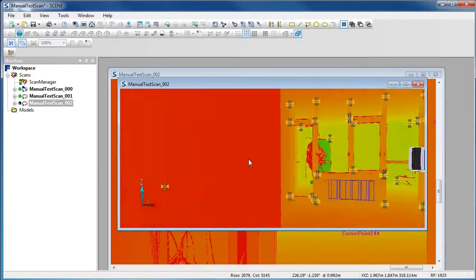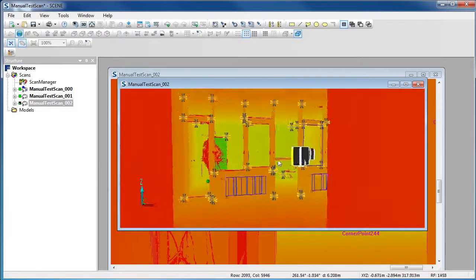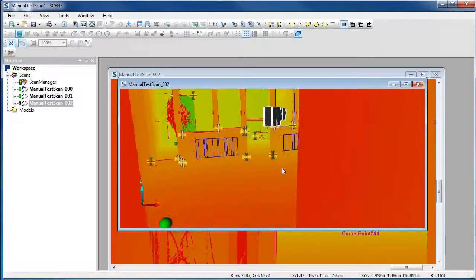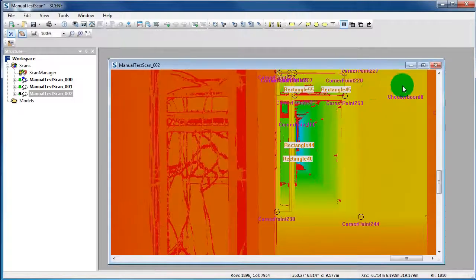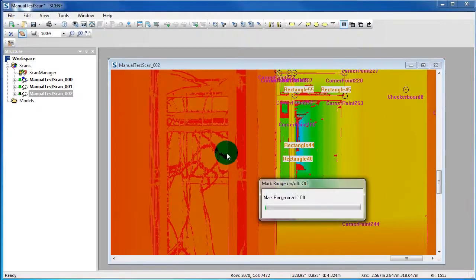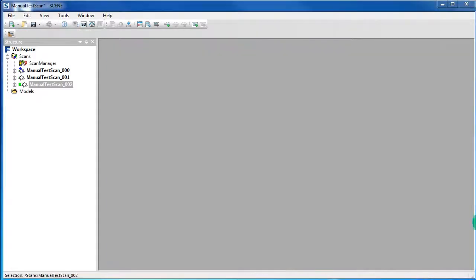To uncolor your scan, just click again on the Mark Range on and off button in the toolbar. Now your scan is black and white again, also in the Quick View.